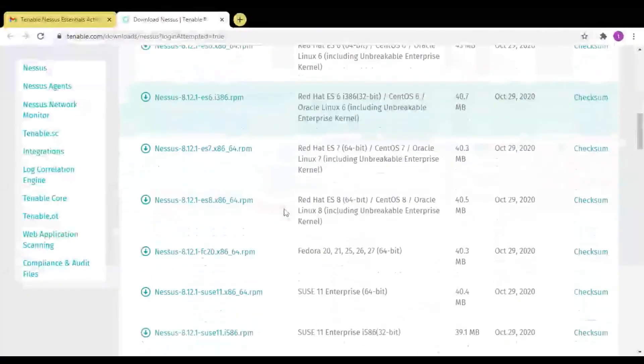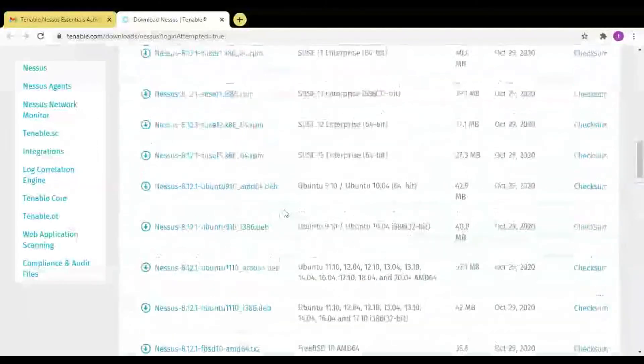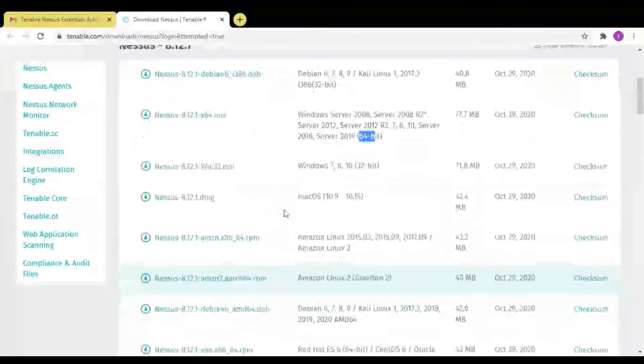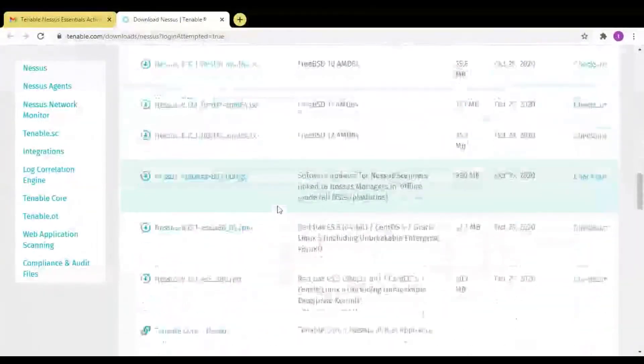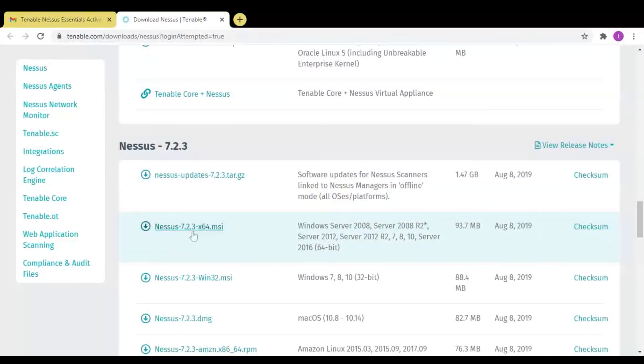Mine is 64-bit, so I'm downloading Nessus 64-bit. Click on this.